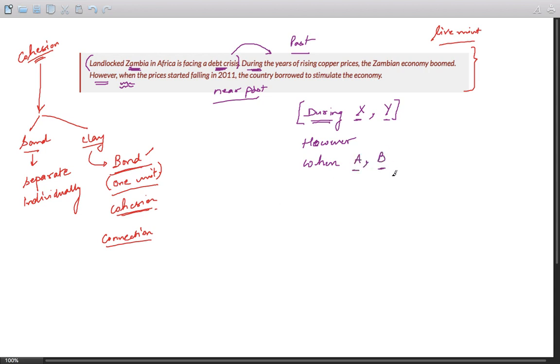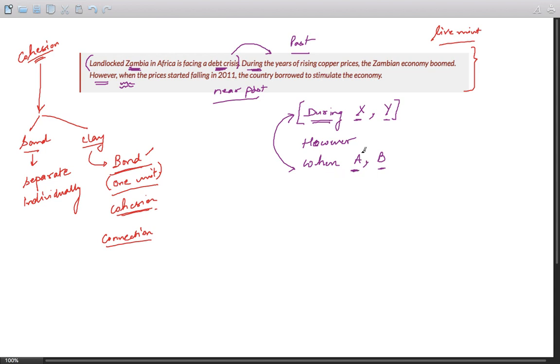So there are two things: A is the prices started falling in 2011, and B is the country borrowed to stimulate the economy. So during A, this is the same as "when" - both are similar. Something during this phase, during the phase of A, something happened which is B.